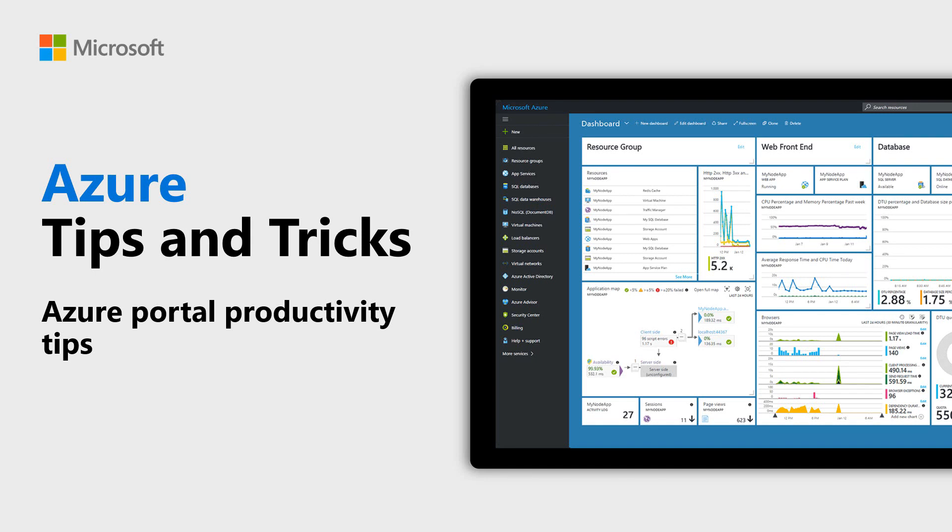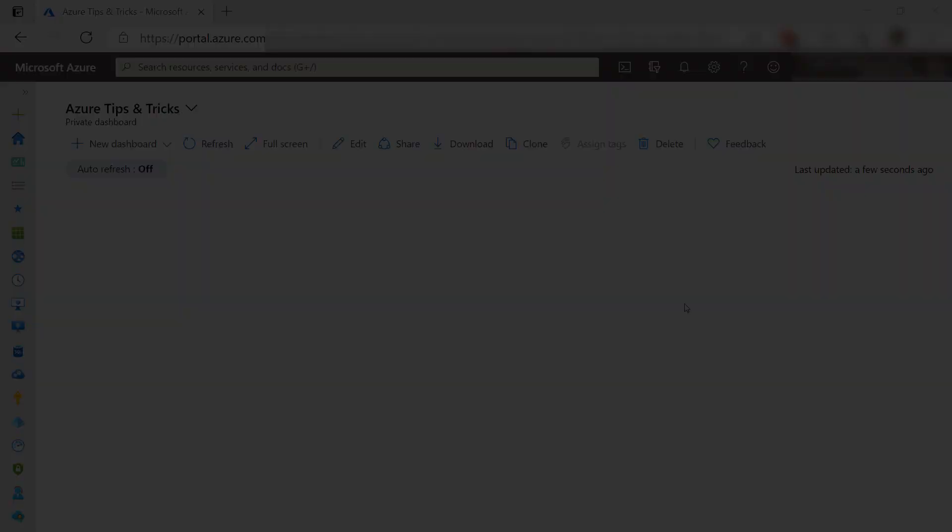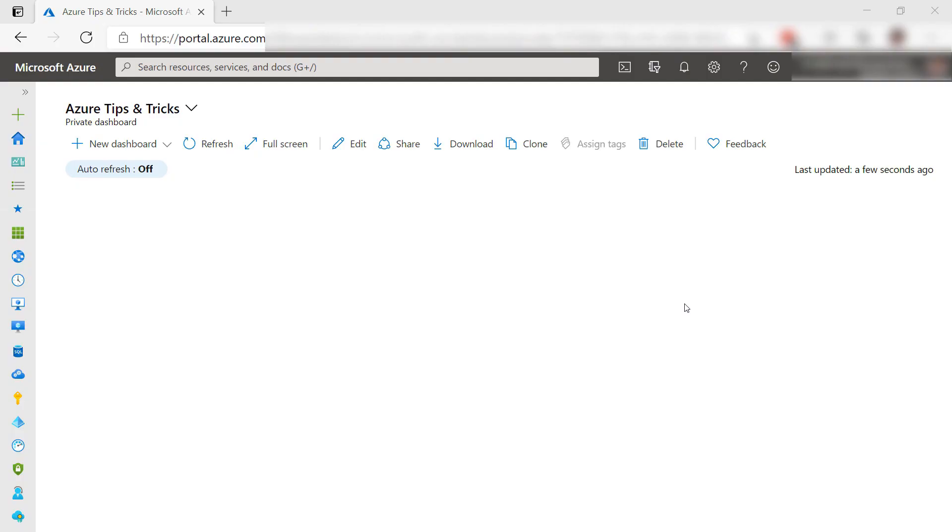Learn how to get the most out of the Azure portal in this episode of Azure Tips and Tricks. If you've been working with Azure for a while, you have probably spent a lot of time in the Azure portal. Because of that, it is good to know everything you can about the Azure portal so that you can get the most out of it. So let's take a look at some tips.